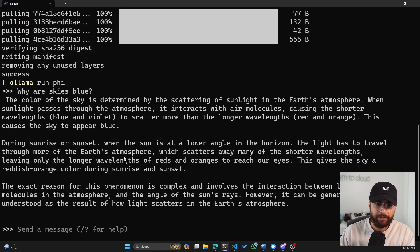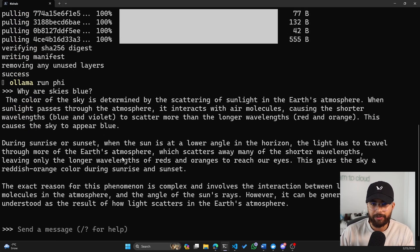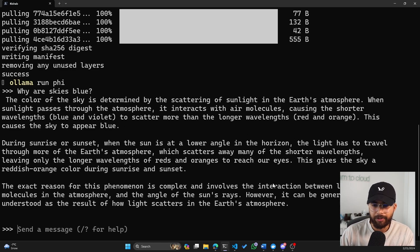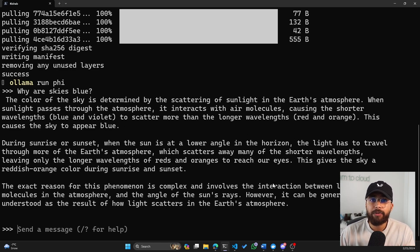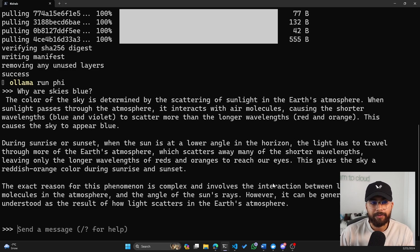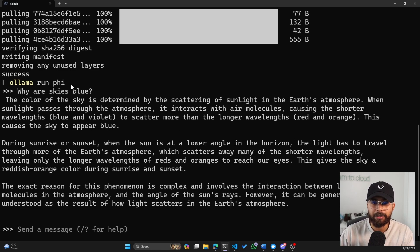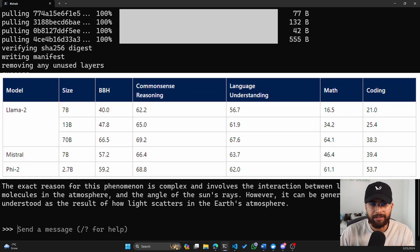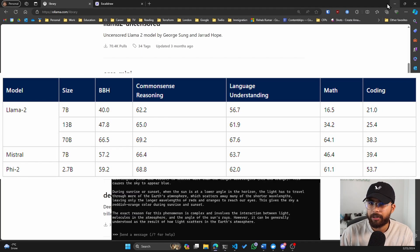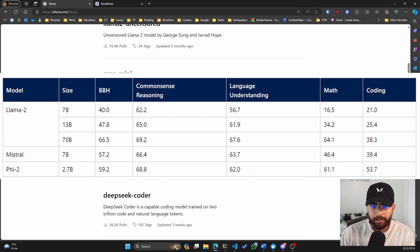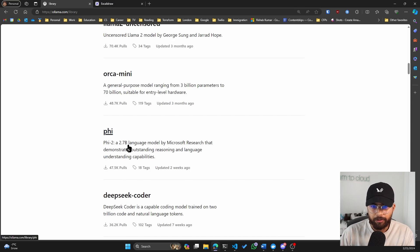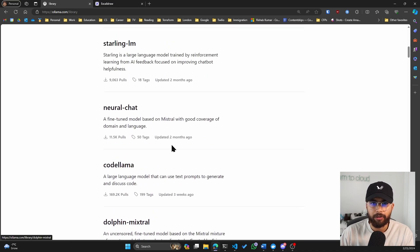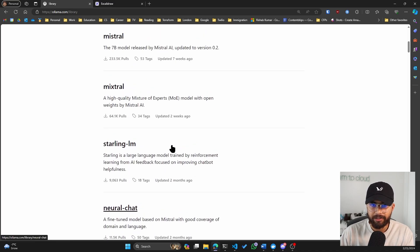It generates a response saying the color of the sky is determined by scattering off sunlight in the Earth's atmosphere. And then you can kind of read through this. So now we have a large language model. Well, in phi's case, it's called small language model because of the amount of the parameters that it has. I believe it's 1.2 or 1.7 billion or 2.7 billion, which is pretty small compared to the other models that are listed here.